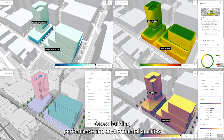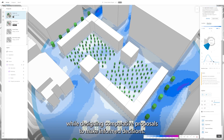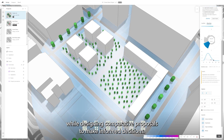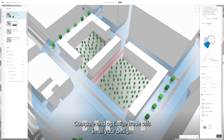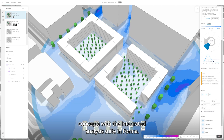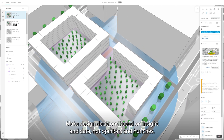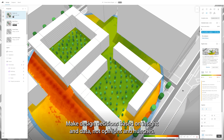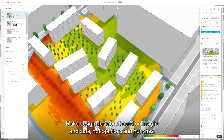Assess building performance and environmental qualities while designing comparative proposals to make informed decisions. Compare and optimize trade-offs in all your design concepts with the integrated analysis suite in Forma. Make design decisions based on insight and data, not opinions and hunches.